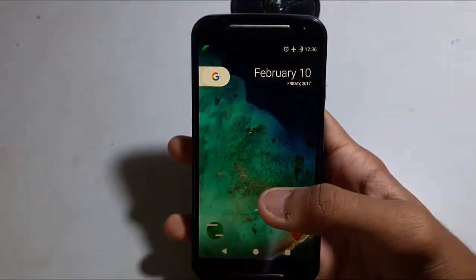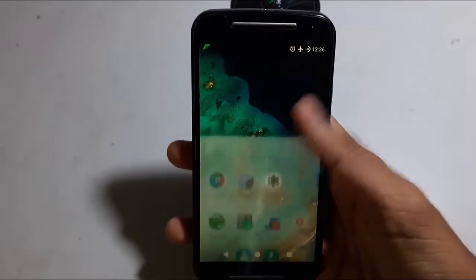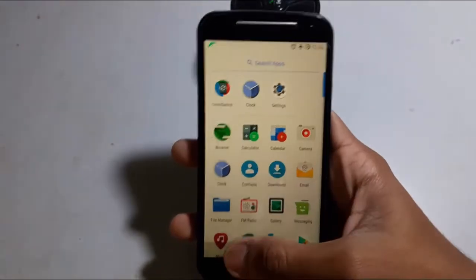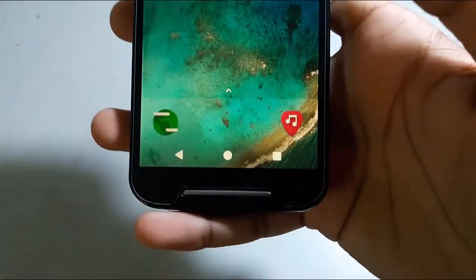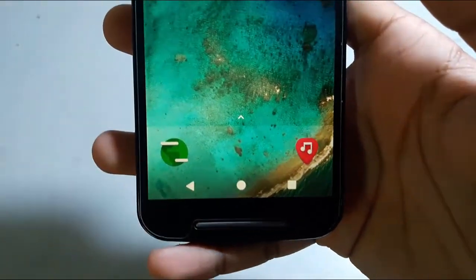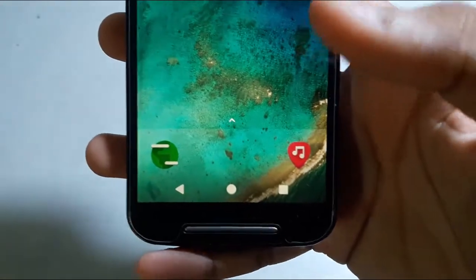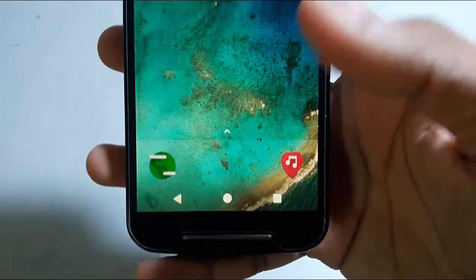First of all there is a Pixel Launcher here. You can choose any launcher like Stock Launcher or Pixel Launcher. There are also 3 new soft button icons that are looking pretty good.